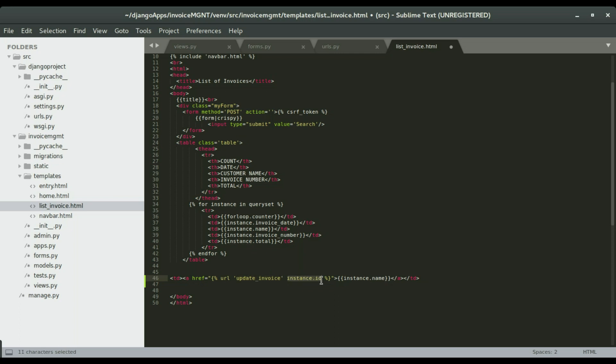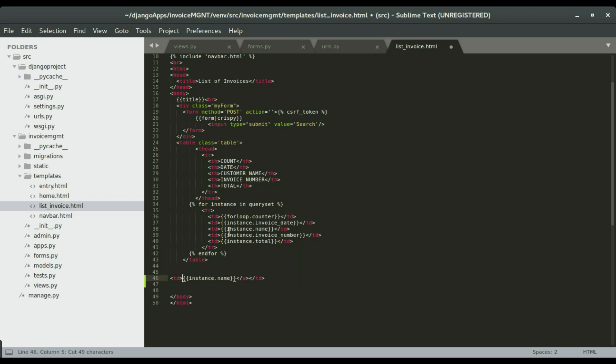The URL will be update invoice and the id, so this will be responsible for passing the id into the view. I'm going to cut it and paste it. What I'll do is let me just replace this entire name. I'm going to replace this with this.